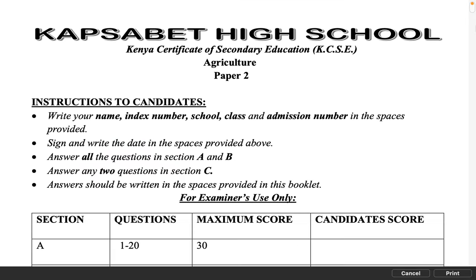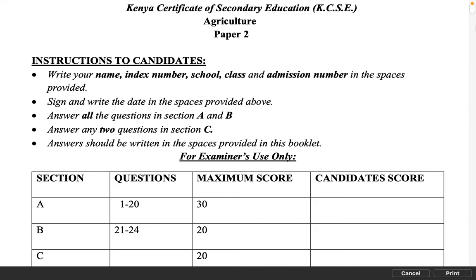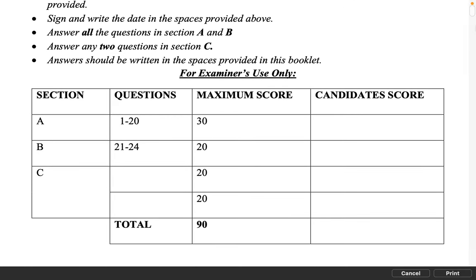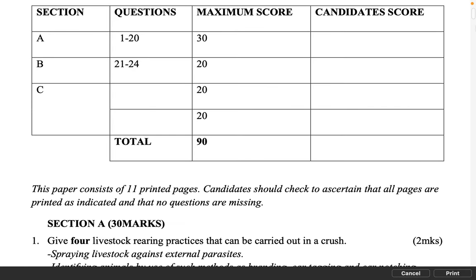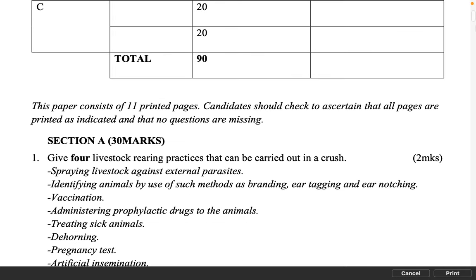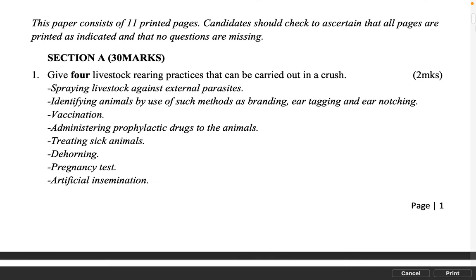This paper consists of 11 printed pages. Candidates should check to ascertain that all pages are printed as indicated and that no questions are missing. Section A, 30 marks. Give four livestock rearing practices that can be carried out in a crush.